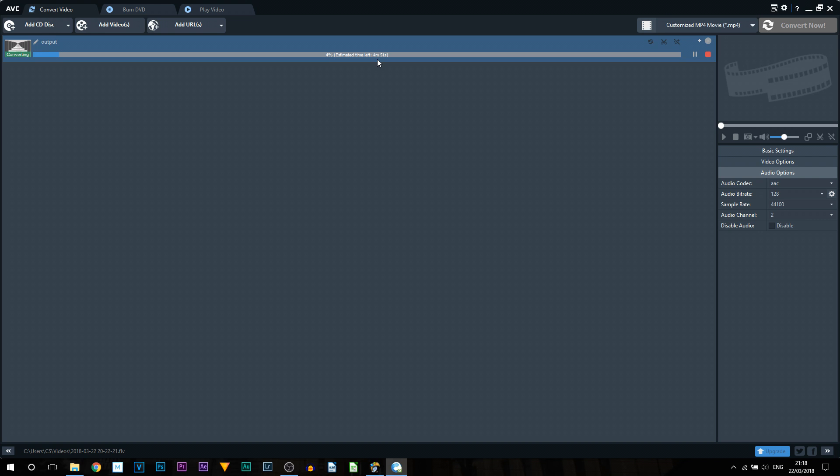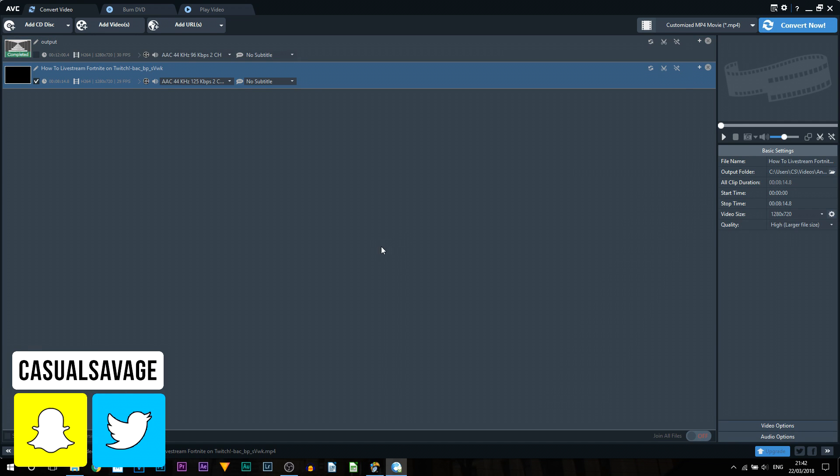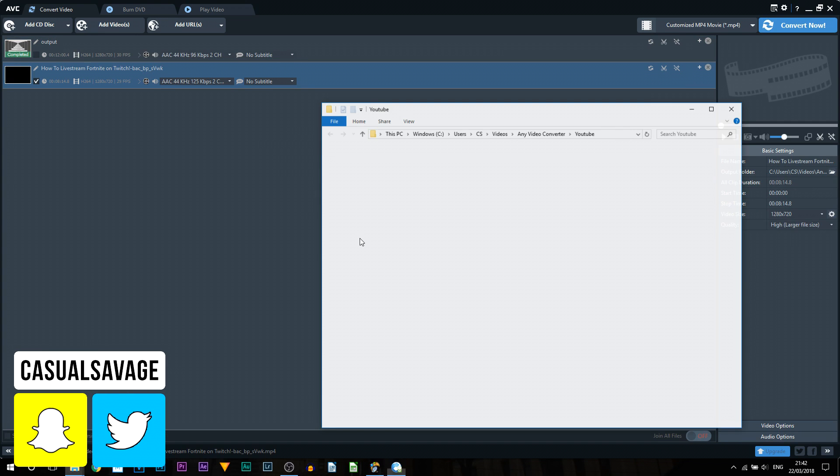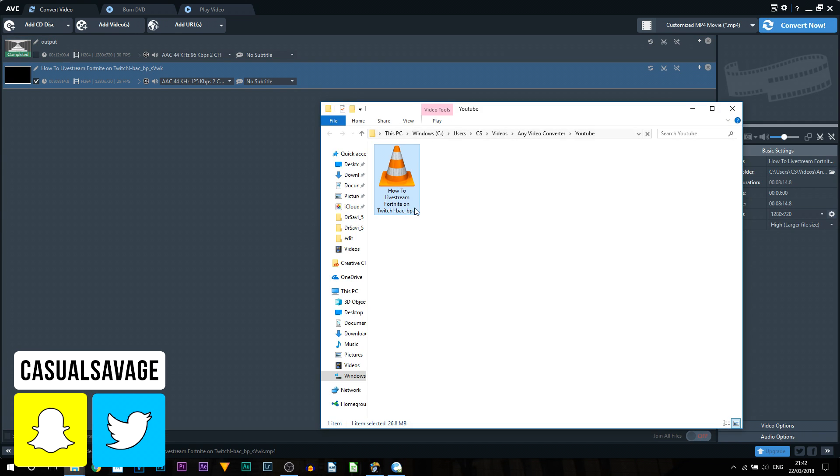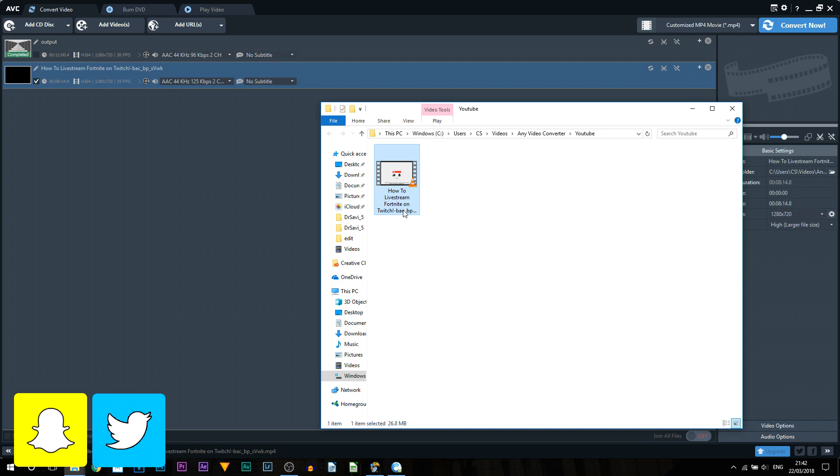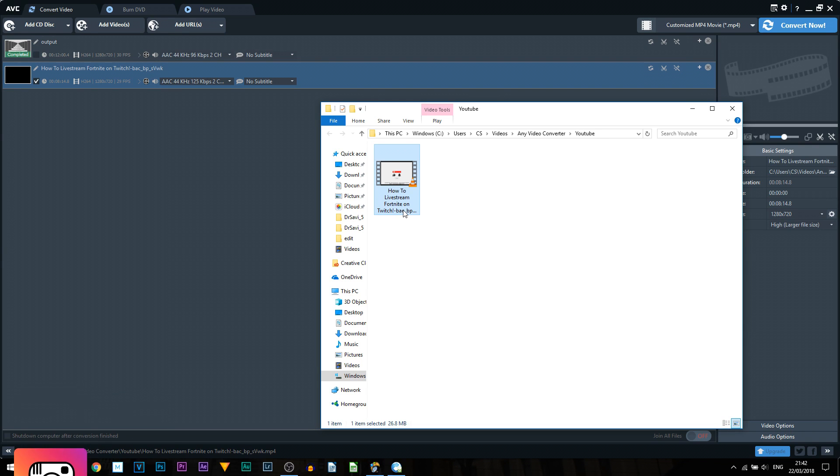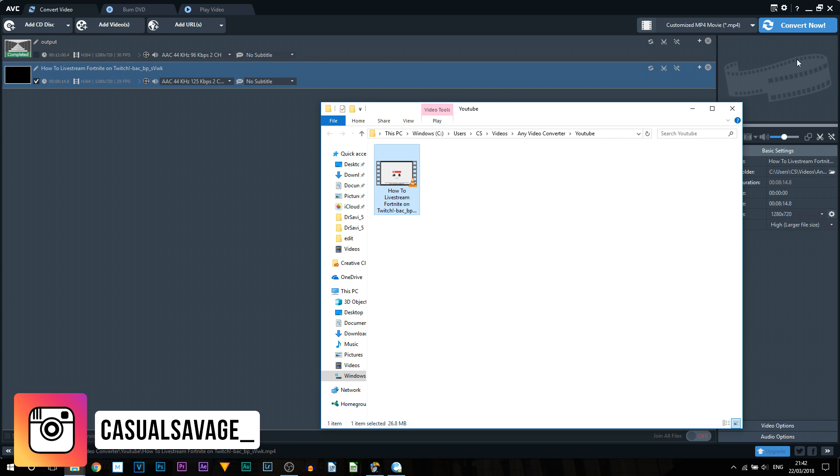Now there's three things that can affect the time it takes to convert: number one, your specs on your computer; number two, the length of the video; and number three, the file size of the video. So of course if the video is longer then it's going to be a higher file size, or if the video was recorded let's say 4K the file size is going to be huge. Now you can see the video has finished converting and that's how simple it is to convert a video using this software.